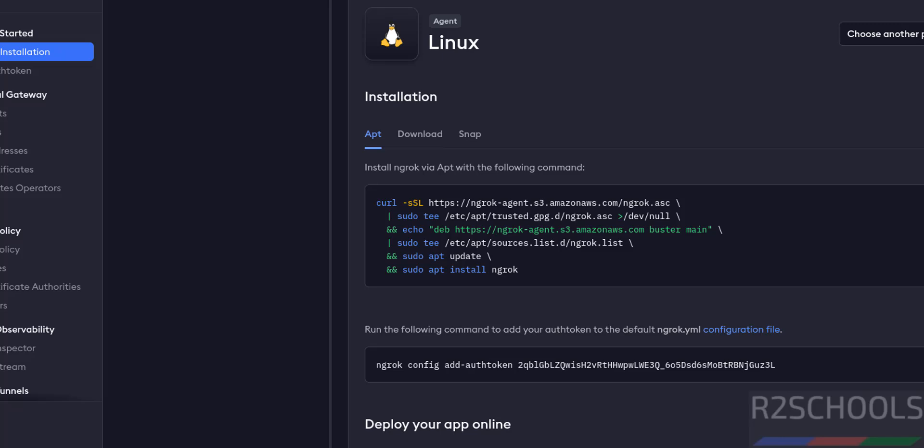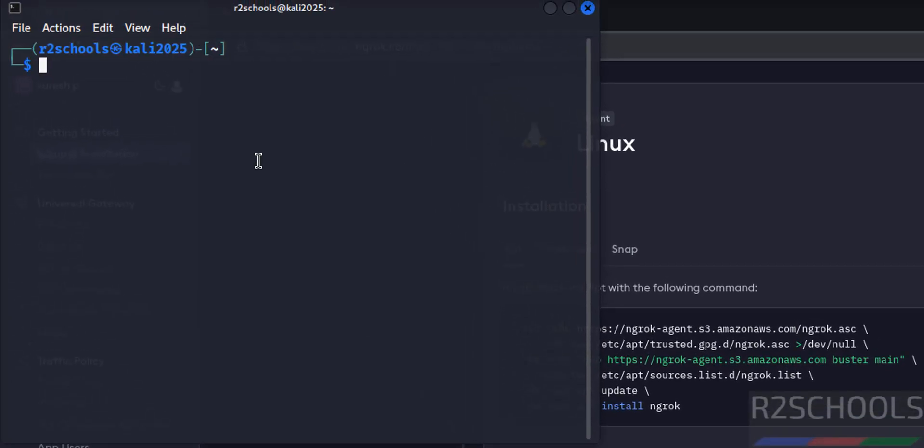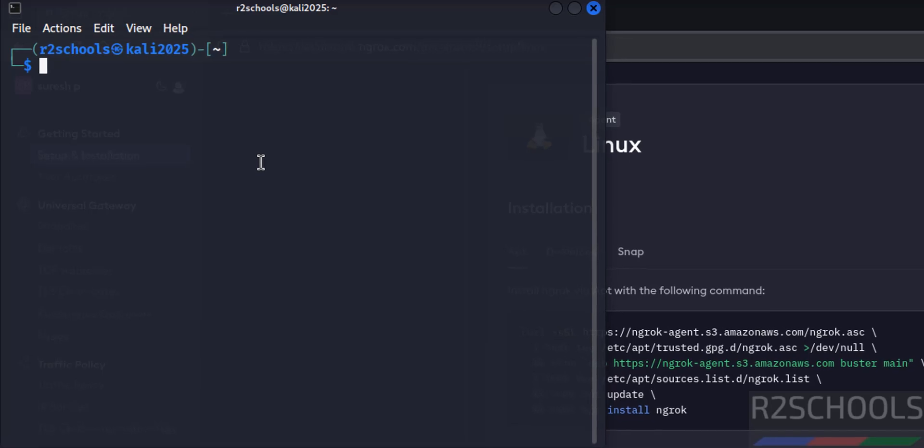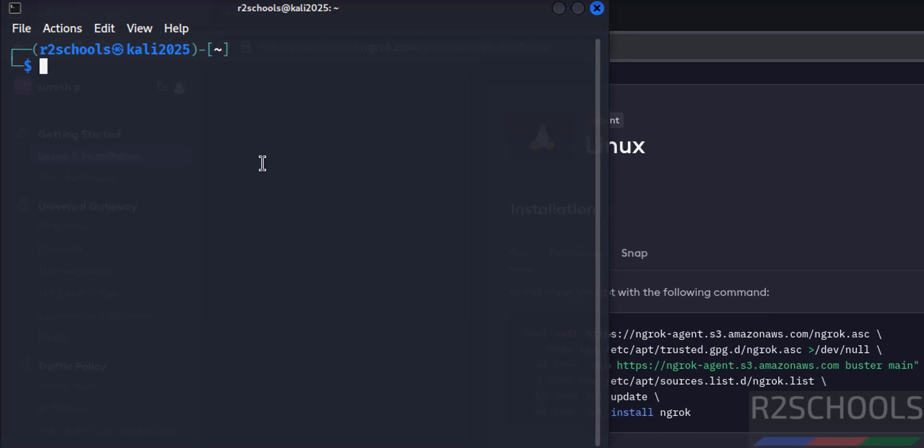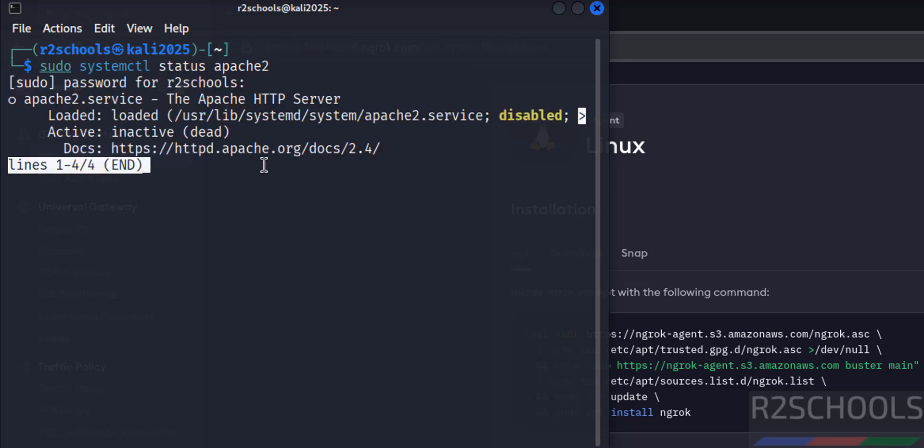Open terminal and verify whether we have the Apache server or not. sudo systemctl status apache2, hit enter. Provide the password of sudo user, hit enter. See Apache is installed but it is not started, so start it. sudo systemctl start apache2, hit enter. Verify the status. See Apache service is started.